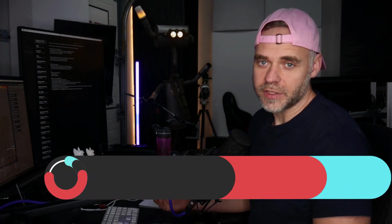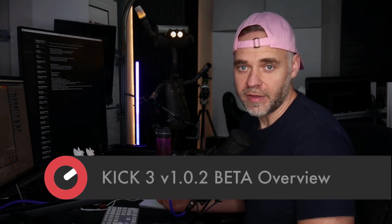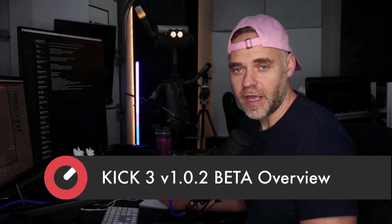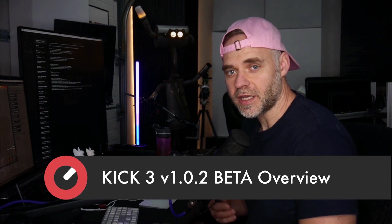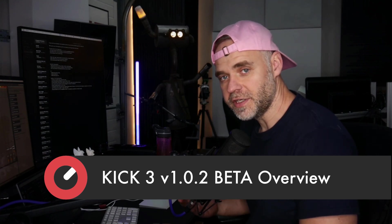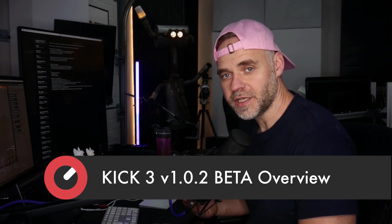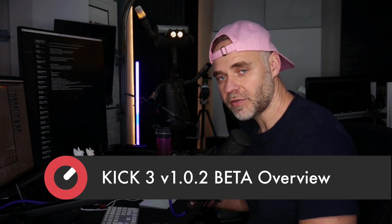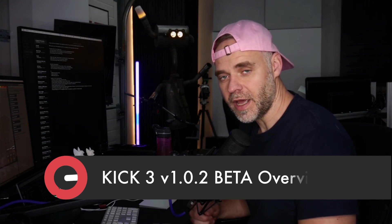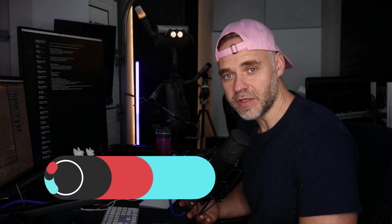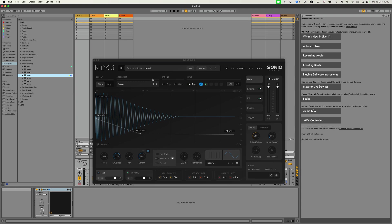Hi guys and welcome back to another Sonic Academy video tutorial. In this one we're going to take a look at the new features launching in Kick 3.1. This is a beta that's going out shortly, and we're going to run through all of the new features and enhancements we've made to this version.